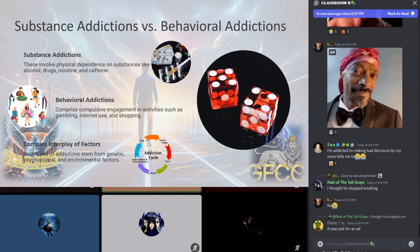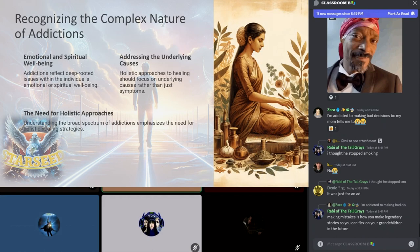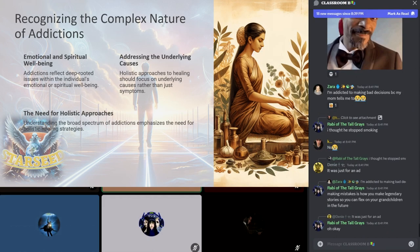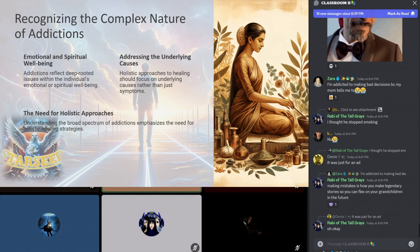Both types of addictions stem from a complex interplay of genetics, psychological, and environmental factors, reflecting deep-rooted issues or imbalances within the individual's emotional or spiritual well-being. Recognizing the broad spectrum of addictions helps us understand the multi-faceted nature of these challenges, emphasizing the need for holistic approaches to healing that address the underlying causes.